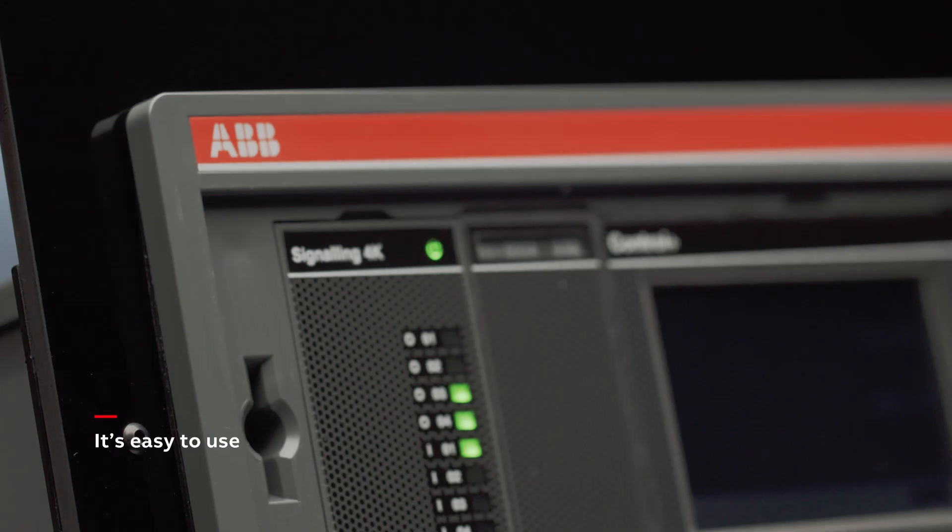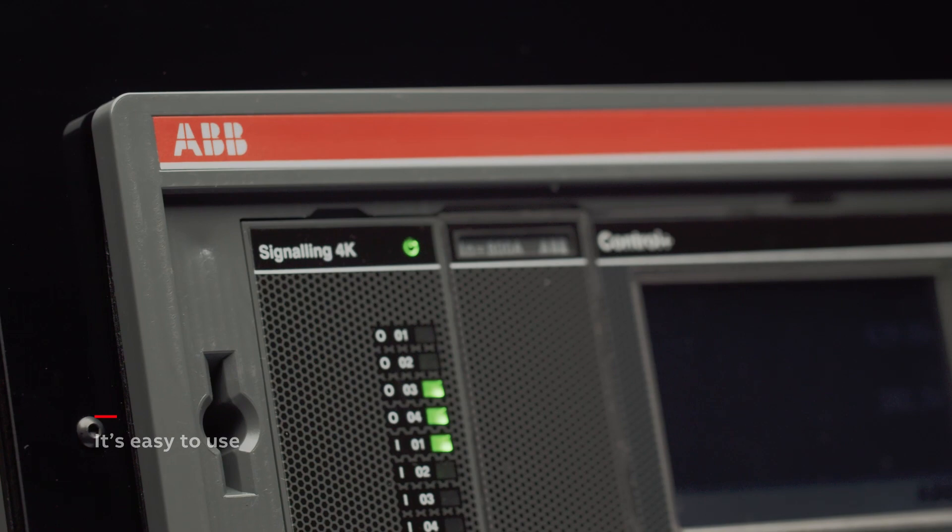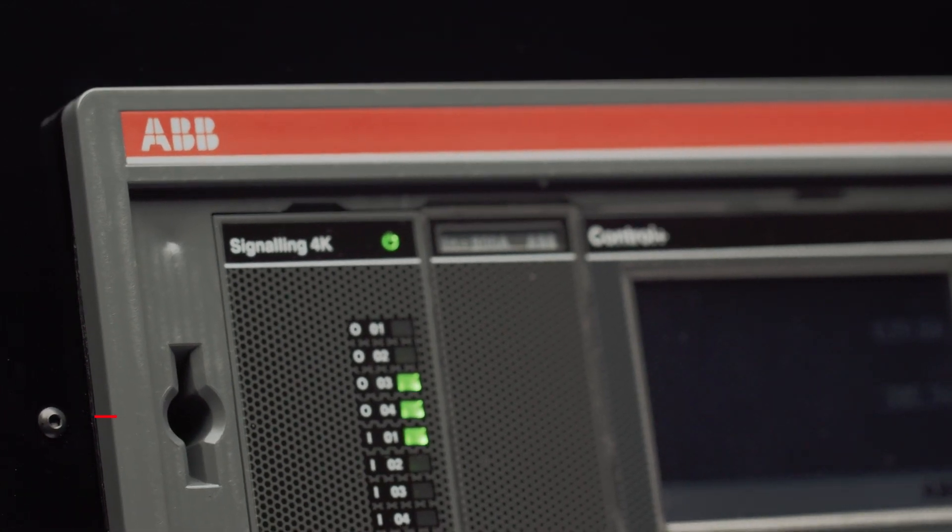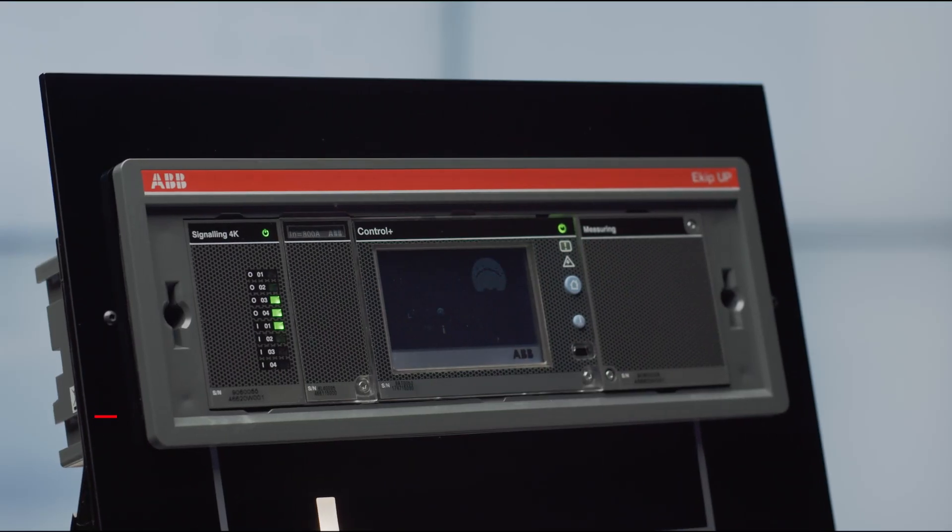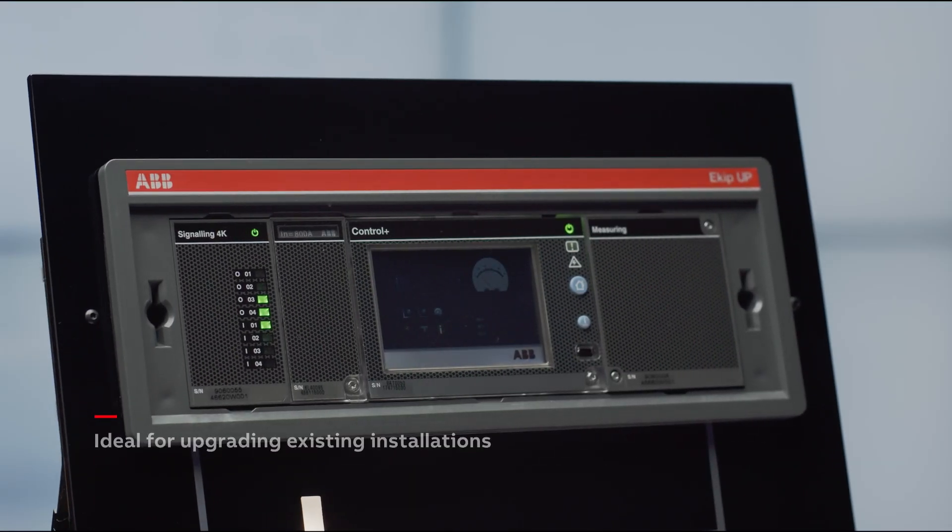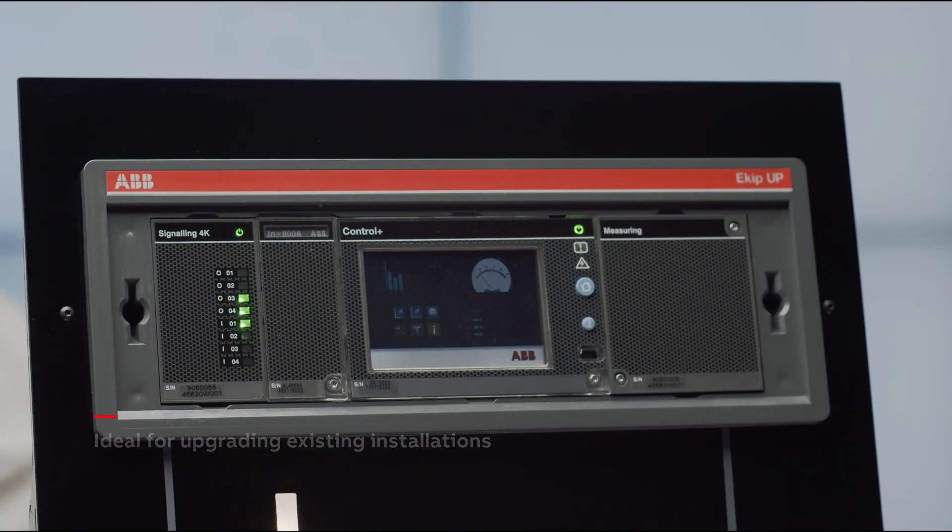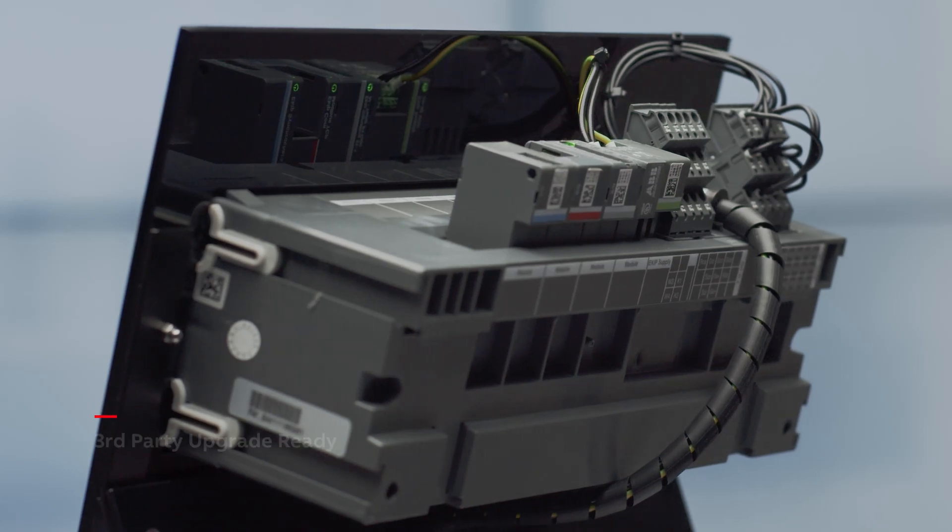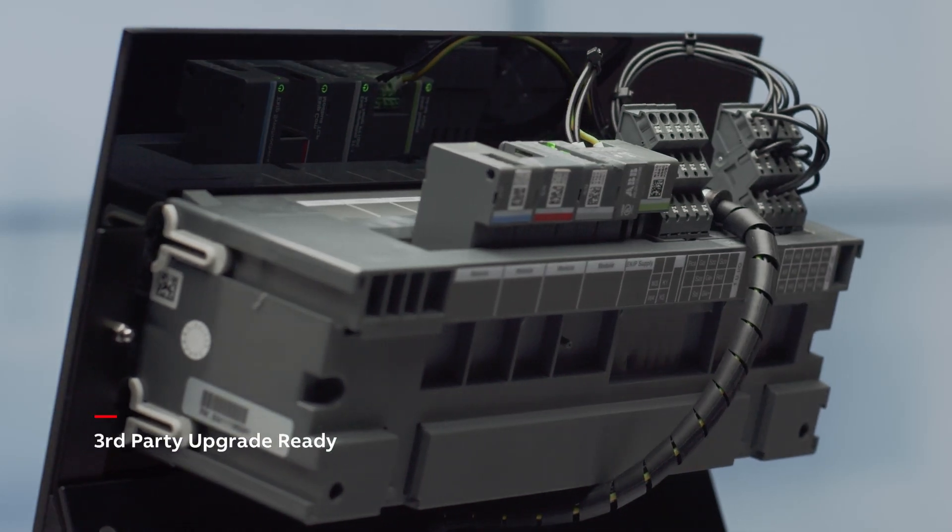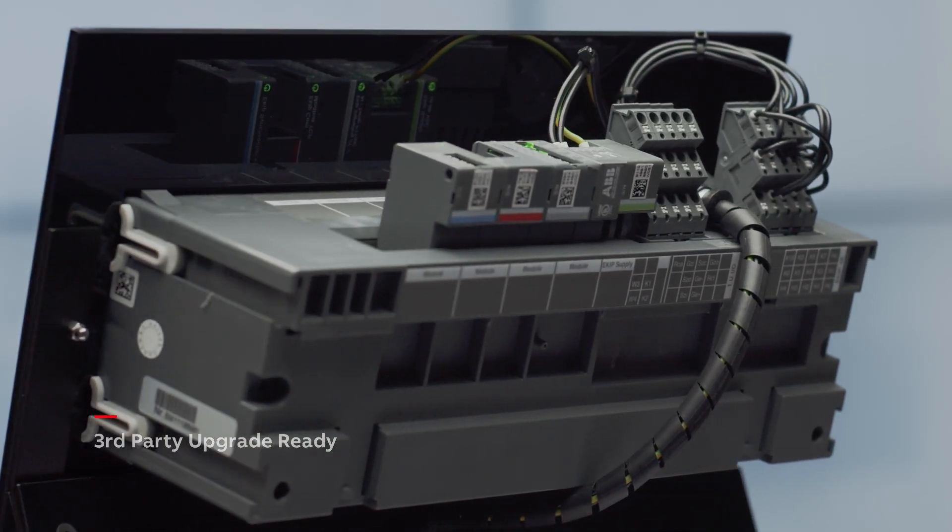eKipUp offers many advantages for energy asset monitoring. It's easy to use with no need for external gateways or meters. Everything is in the unit itself. eKipUp is ideal for upgrading existing installations and it's ready for upgrading third-party circuit breakers as well.